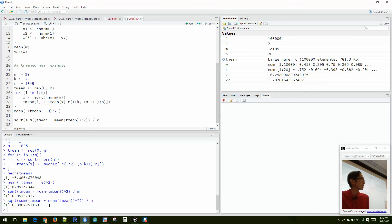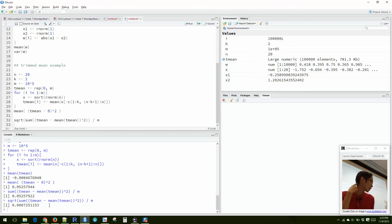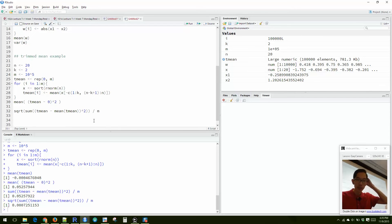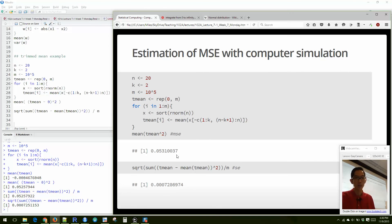You can think of the median as a trimmed mean — for a sample of size 20, the median is essentially the (n/2 - 1) trimmed mean, because you're sorting and removing everything except the middle values. We could similarly compute the MSE and standard error for the median of X. These are examples of using computer simulation to give high-quality estimates of true values without needing to do calculus.